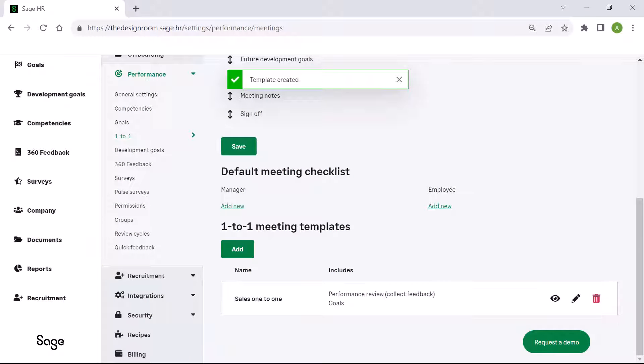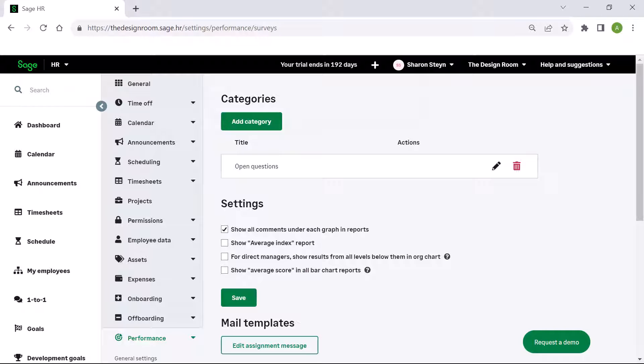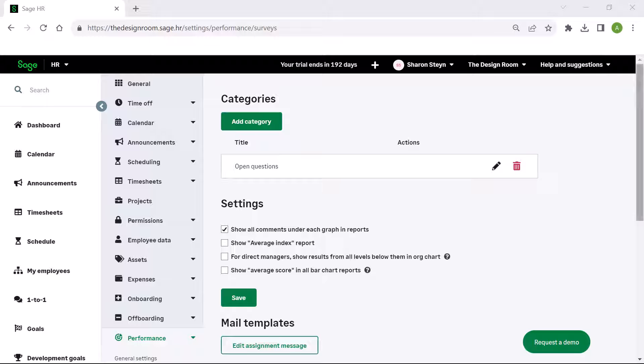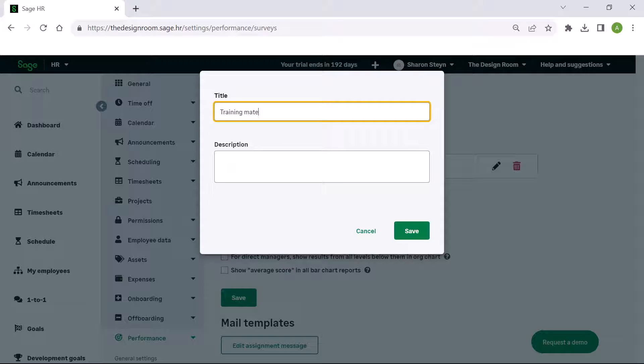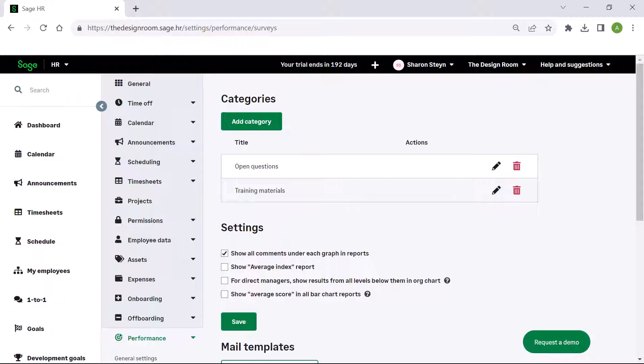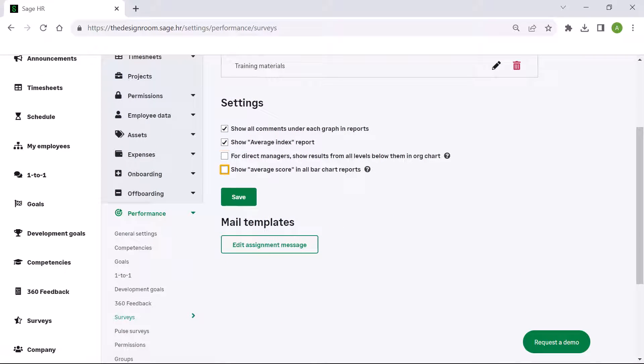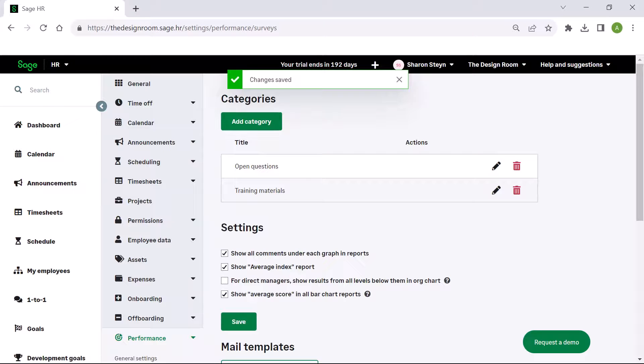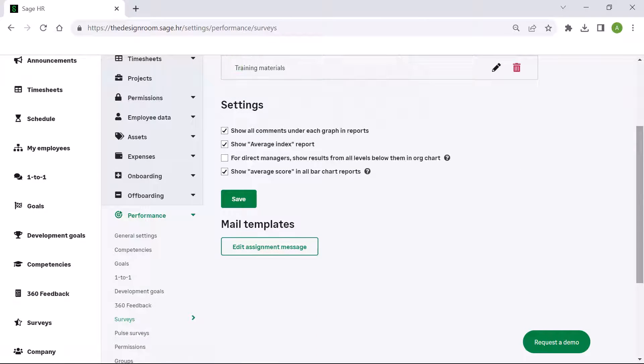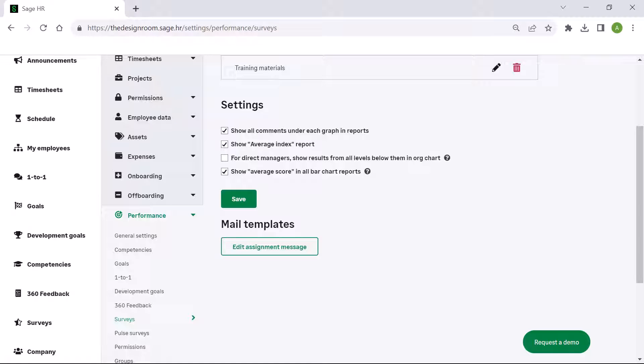From the menu, select surveys. An open questions category is pre-populated for you in the system. To create a new category, click add category, enter a title and a description if you need one, then click save. You choose how this is reported and how direct managers are able to view the results of the survey. Save your changes. To view or edit the email template created by SageHR, click on edit assignment message.